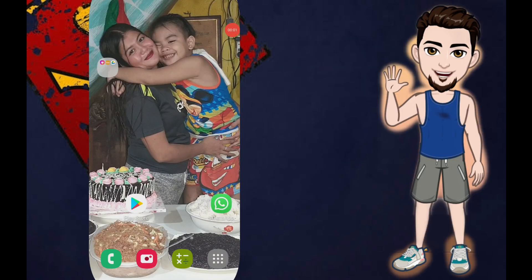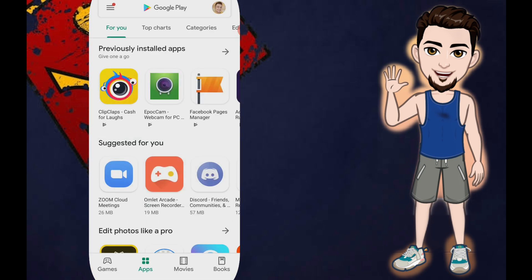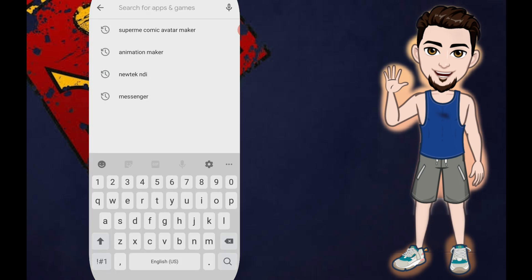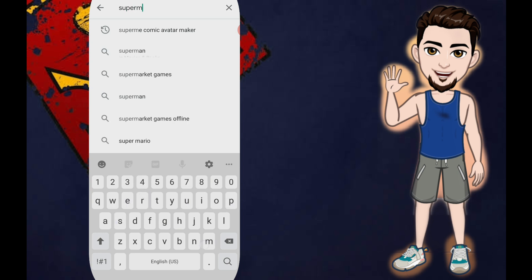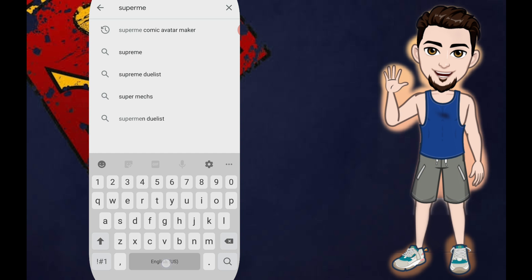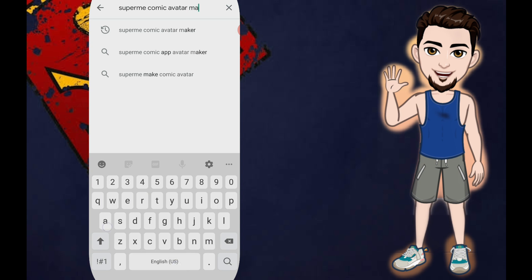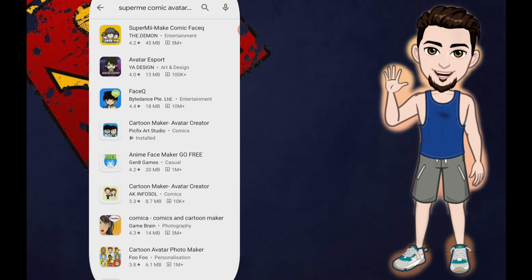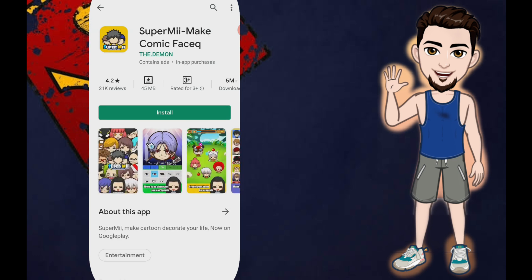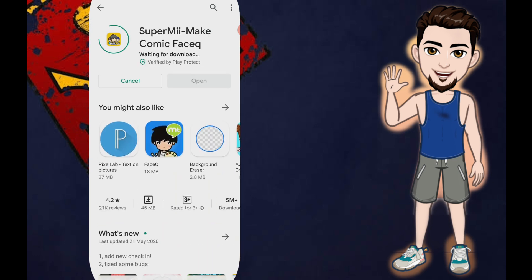First, we will have to open our Google Play Store so we can download the application. In the search engine, type 'Super Me Comic Avatar Maker' — that will be the application we are using. Click search, and the first one that appears is the Super Me Maker Comic. Go ahead and install it.